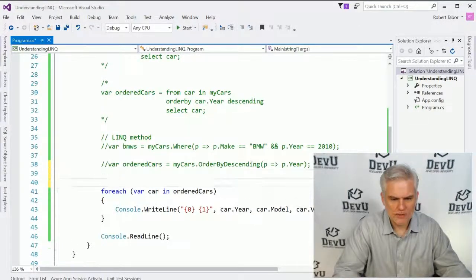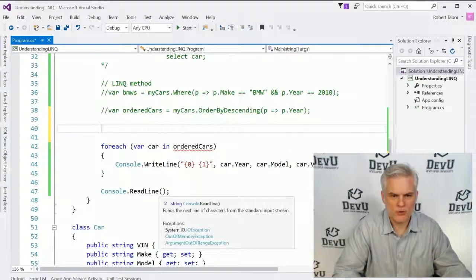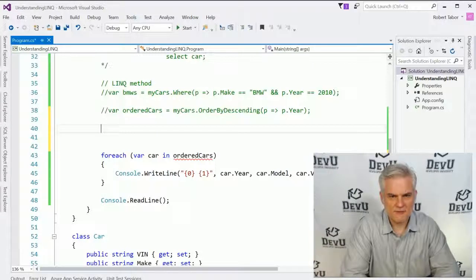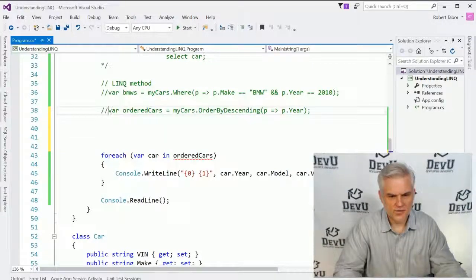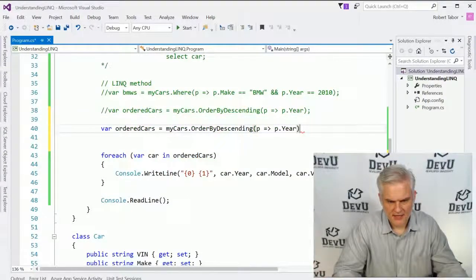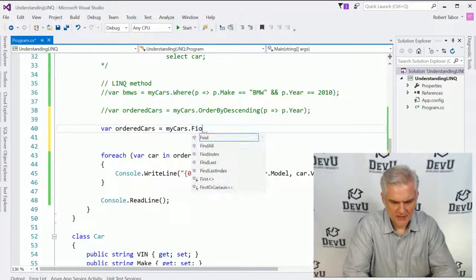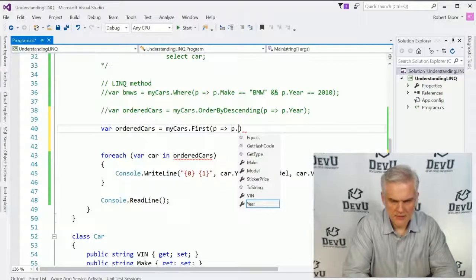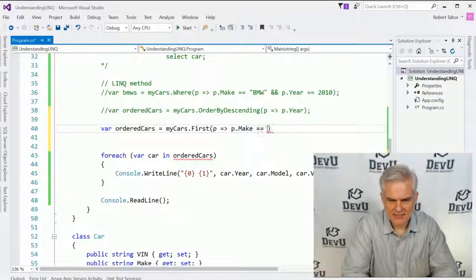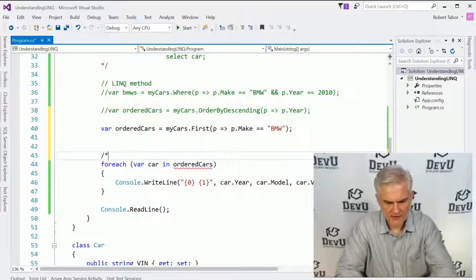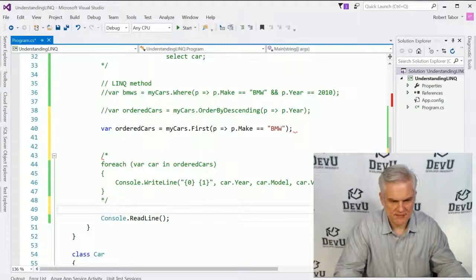There are a lot of interesting things we can do, and I'm only going to work with the method syntax from this point on. For example, if we wanted to find just the first item — we might find the first item where the make is equal to BMW. This will give us the first BMW car in the list that it finds.